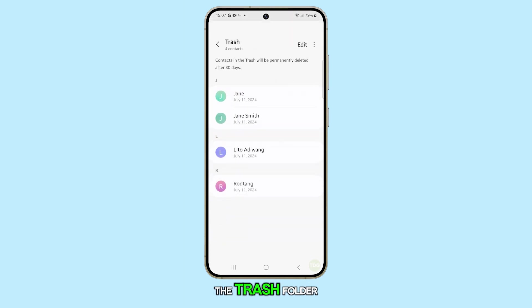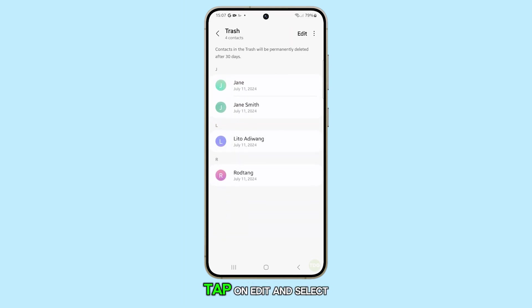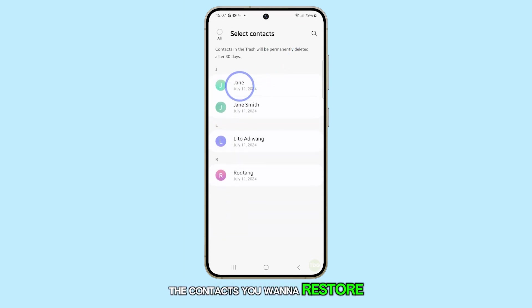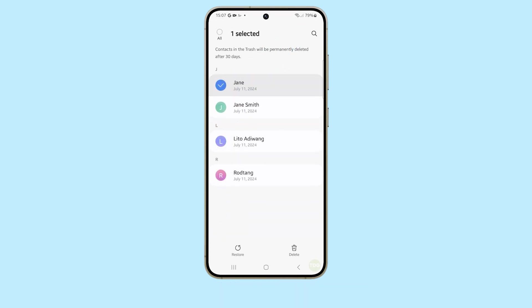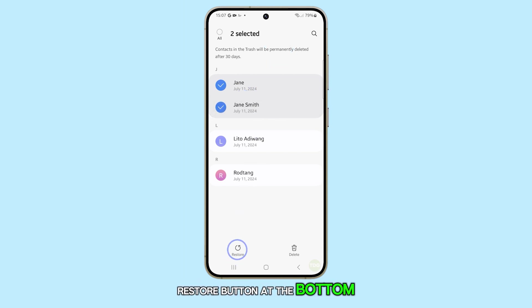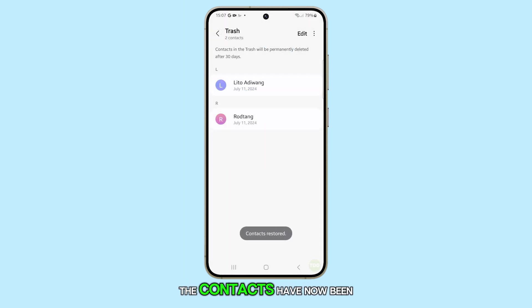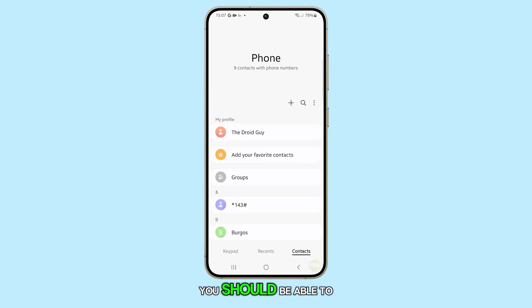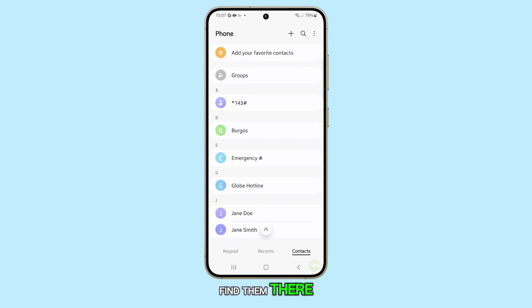In the trash folder, tap on edit and select the contacts you want to restore. Once selected, tap on the restore button at the bottom. The contacts have now been restored to your contacts list. You should be able to find them there.